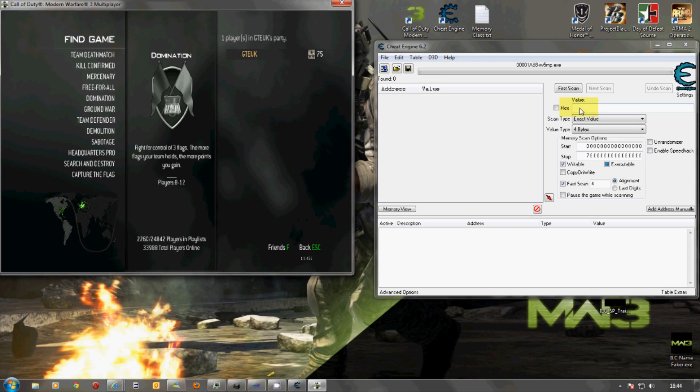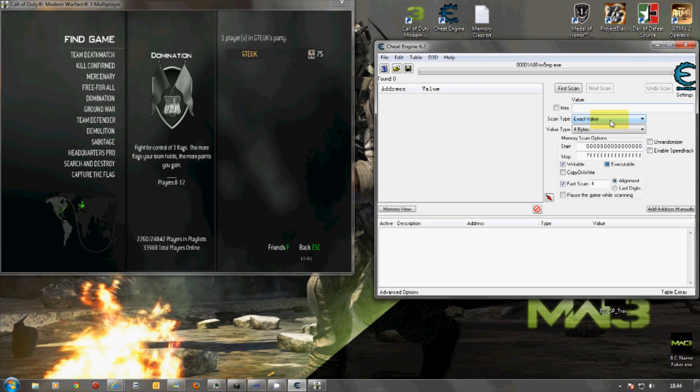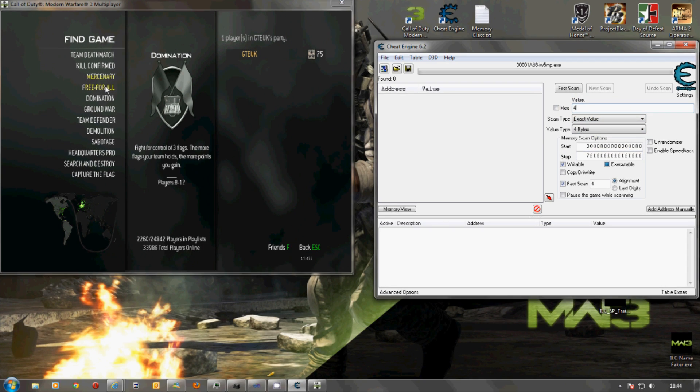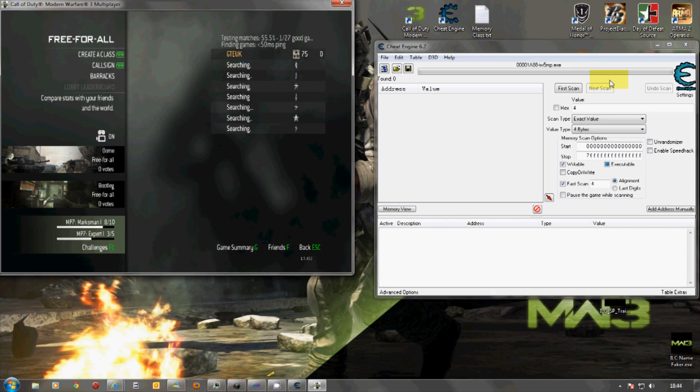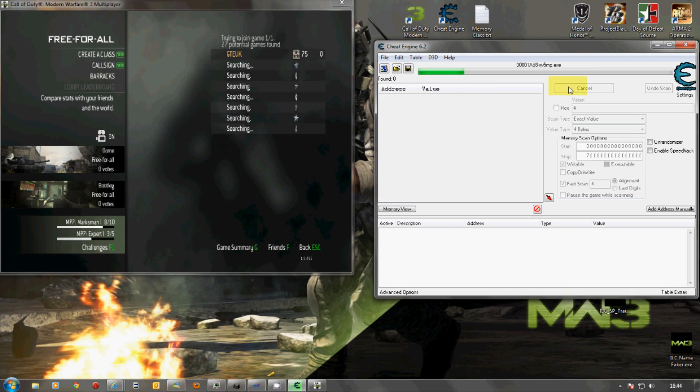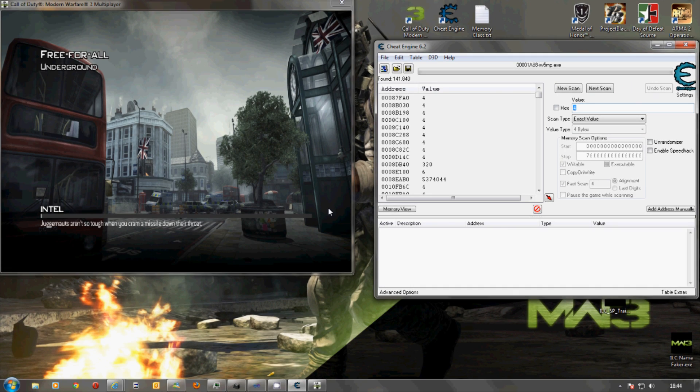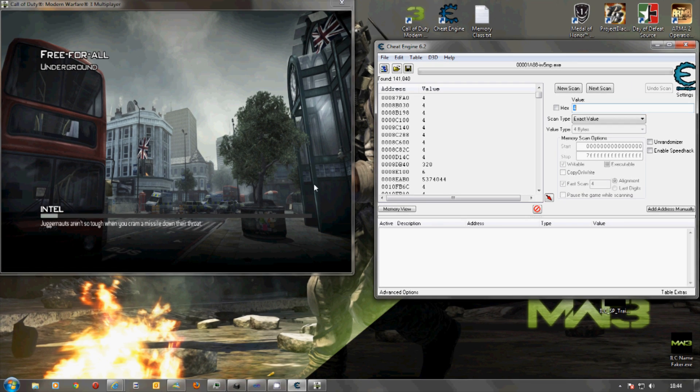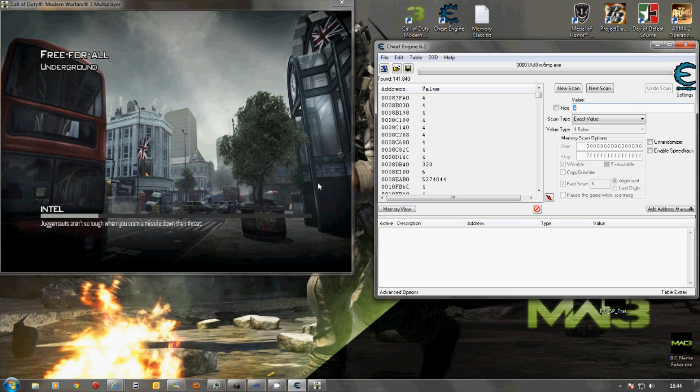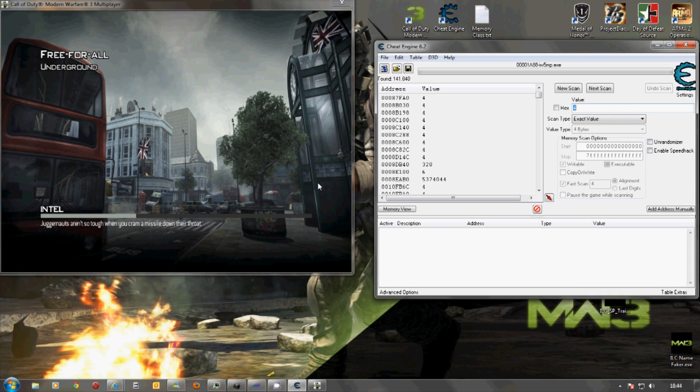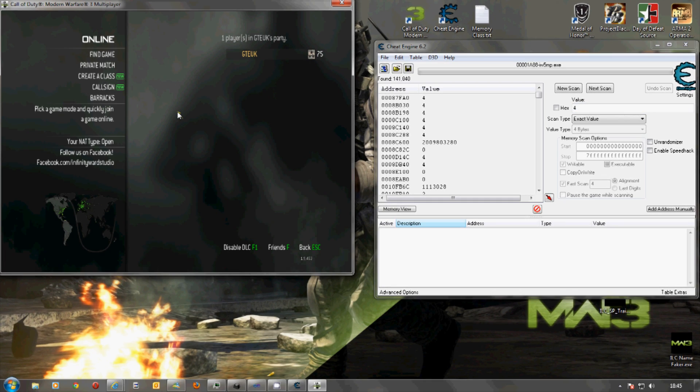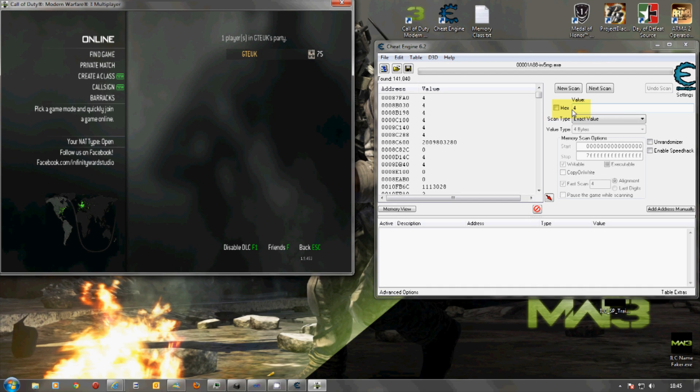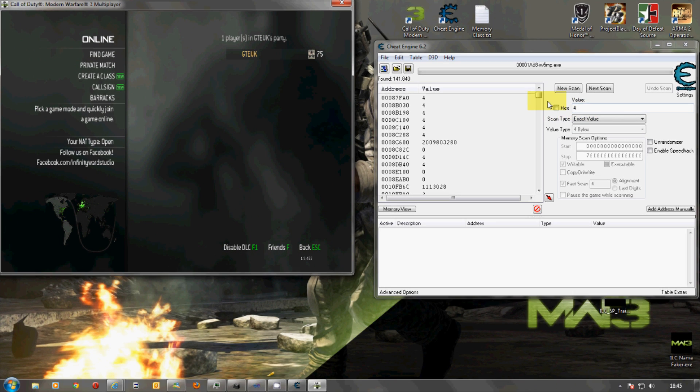So, what I would basically do is type in 4 here and then go to Free For All and immediately press first scan. It's taken me into a game. So, now the problem is I've got to get out of the game. I'm out of the game. So, there we have all the number 4's with some extra.